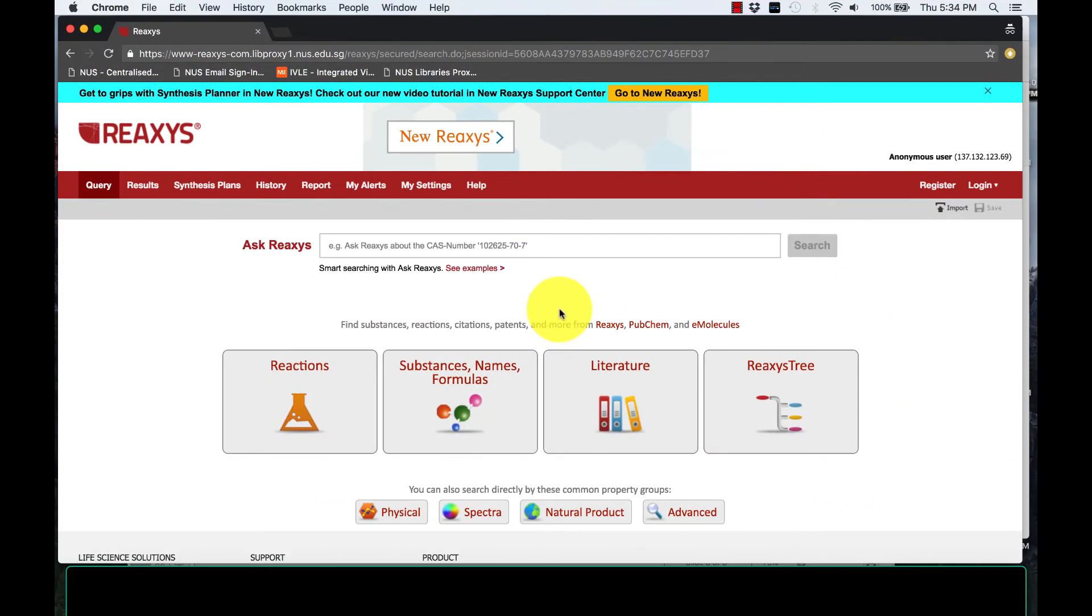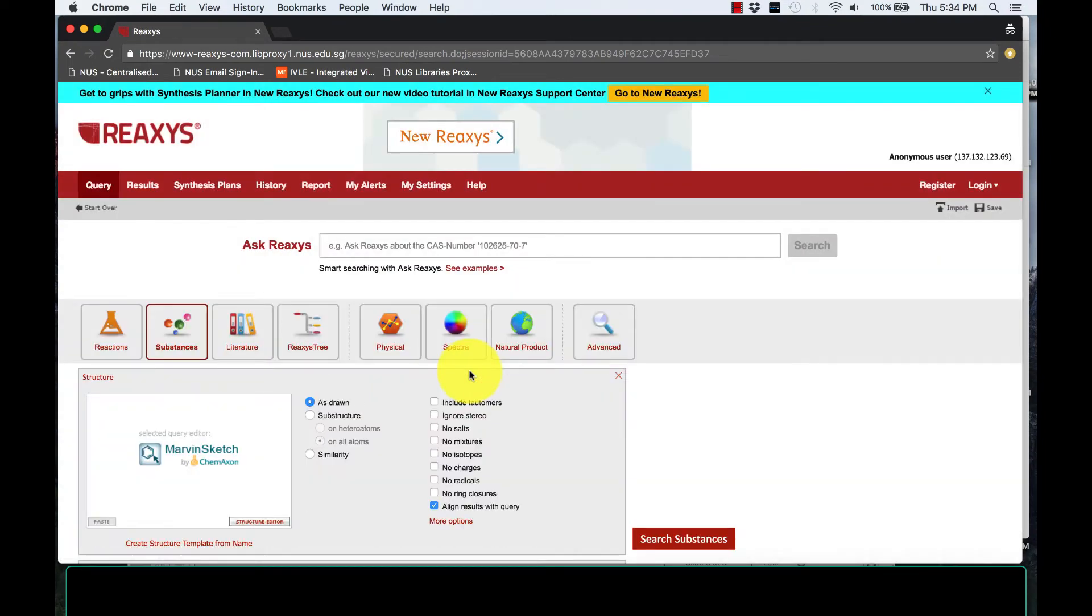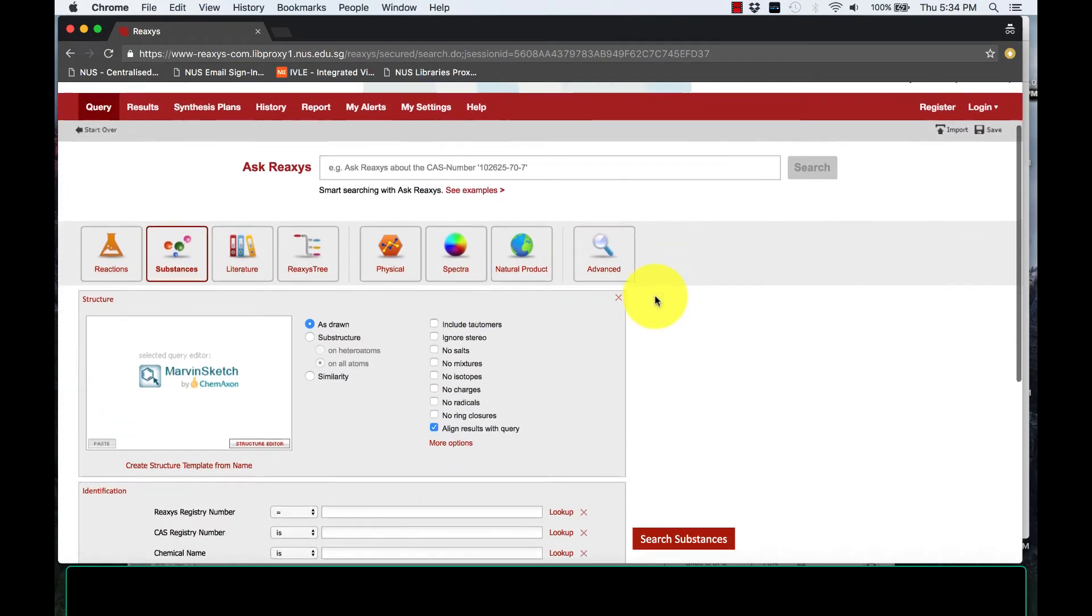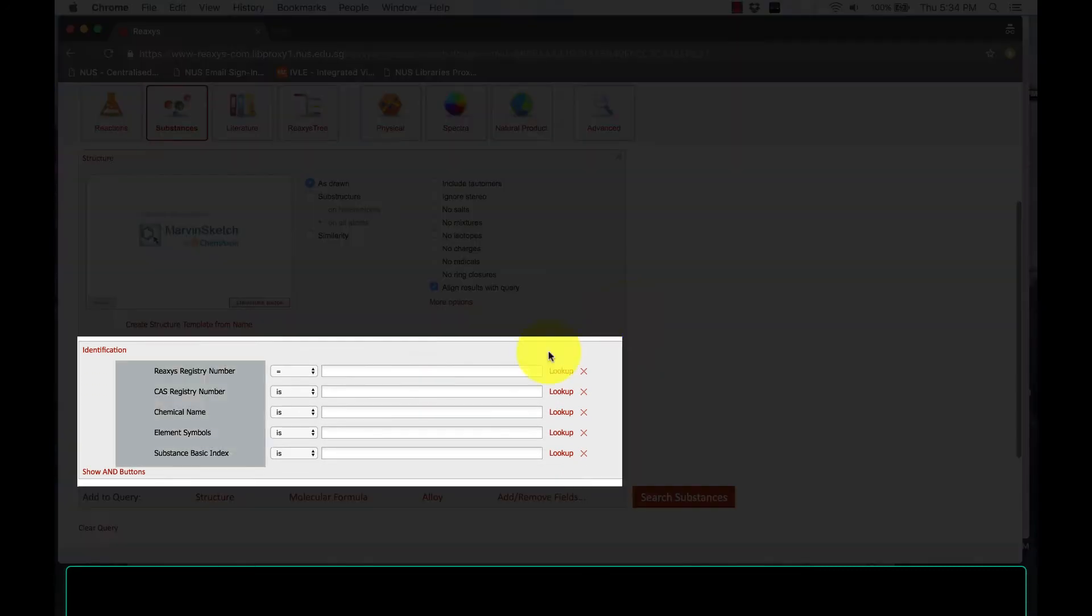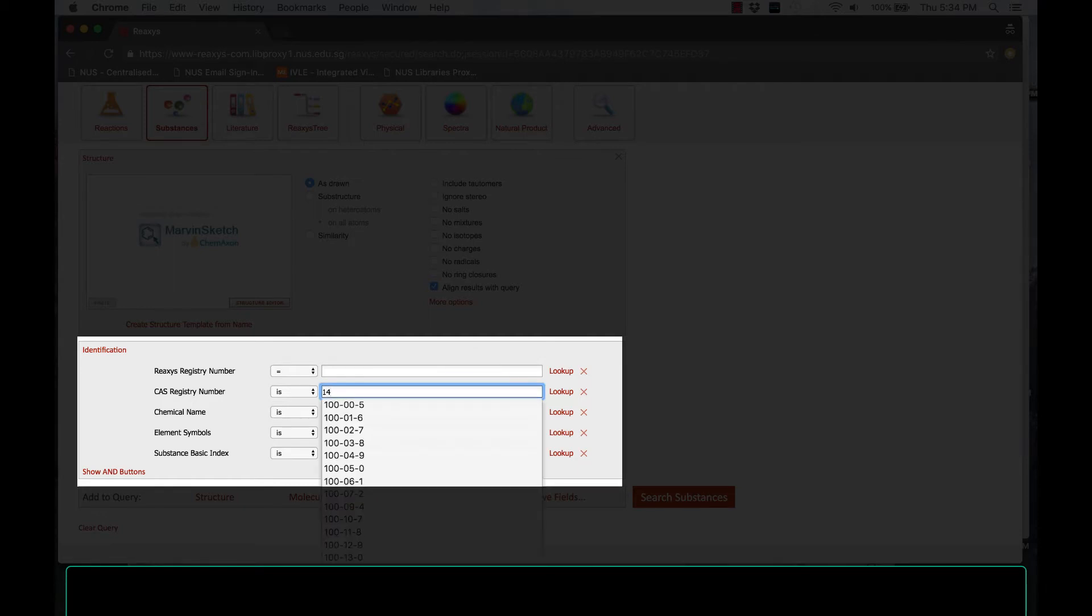From the REAXIS home website, under Substances, Names, Formula, Category, we have five different methods to identify the compound. You may use any of the tools available. In this case, I will be using the CAS registry number to identify my compound. I will key in the number and then click Search Substance.